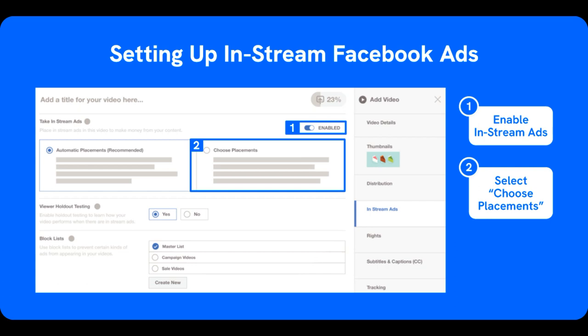Sign up for monetization: if your page is eligible, you can sign up for monetization through Facebook's Creator Studio. This platform provides tools for managing your monetization features, tracking earnings, and creating content.